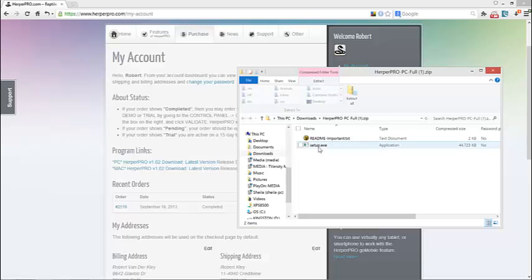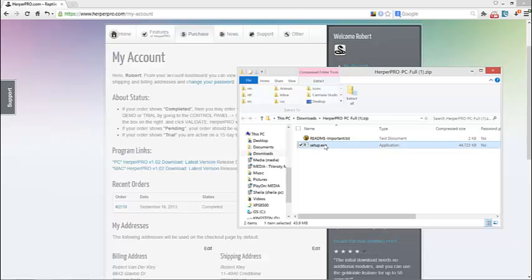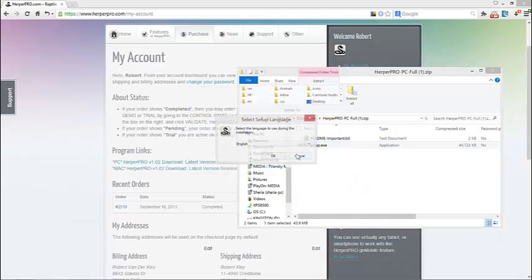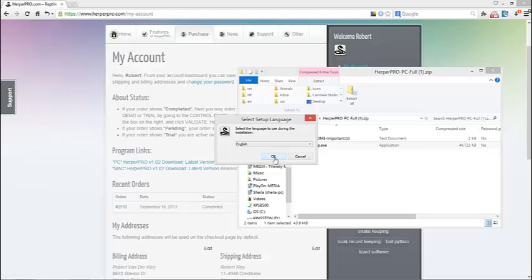So once you see this setup.exe, you're going to first want to read all the readme important information. Each release has one. It may have some information that you need. Then we're going to go ahead and double-click on the setup.exe. So this is the actual file. You don't want to hit any security warnings. Just hit OK to pass. It just doesn't know who we are, so it's going to give you that warning.